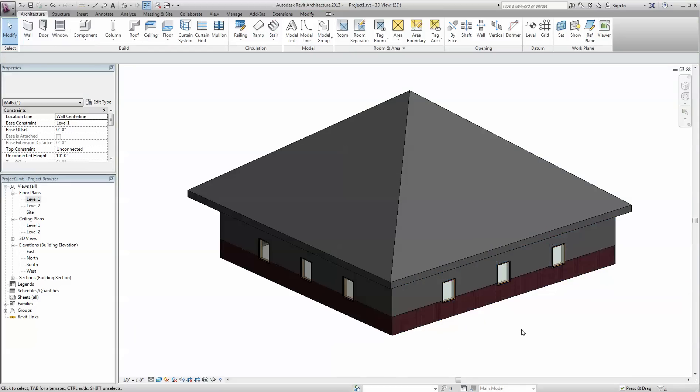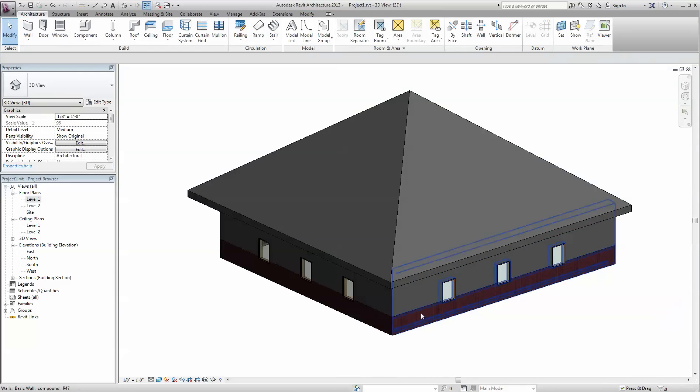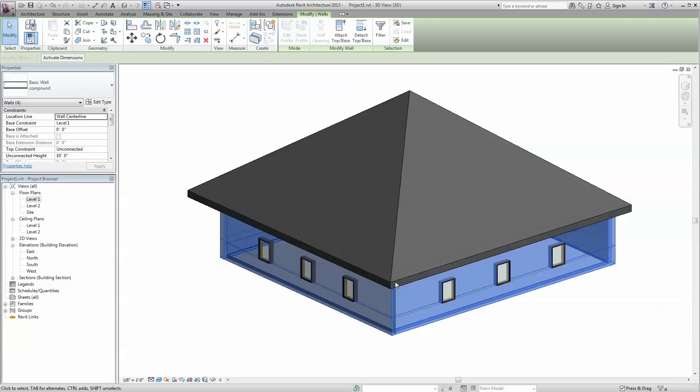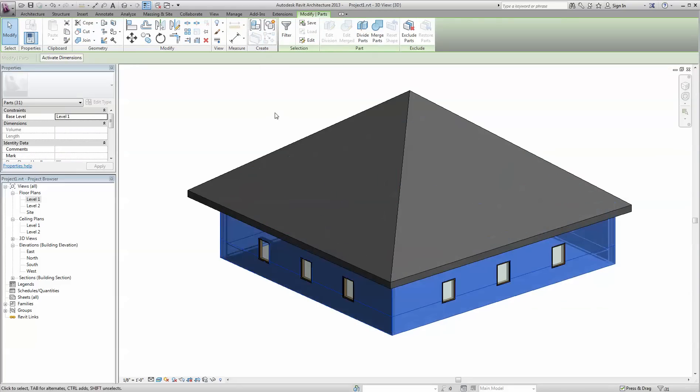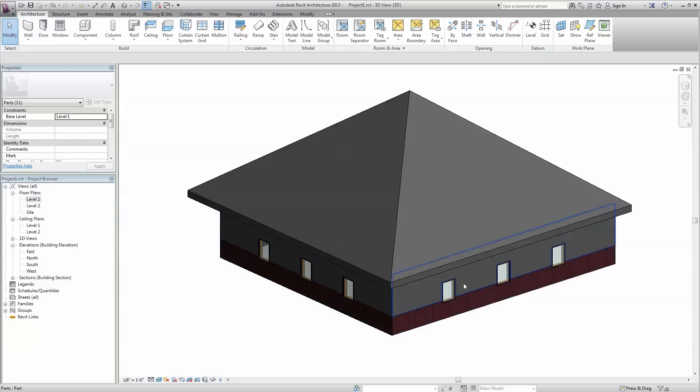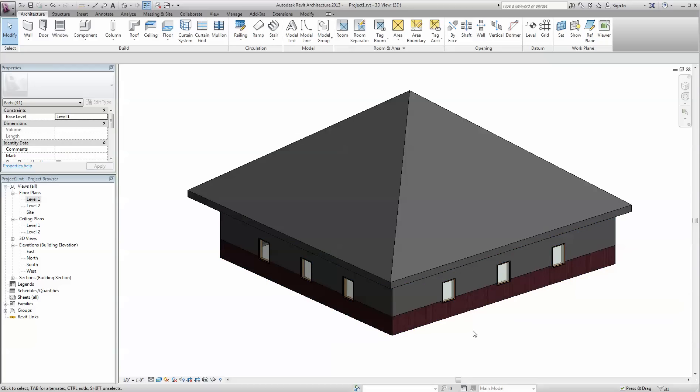I've already exported this as a DWF. And then I'm going to select those walls, I'm going to create parts. And then I also exported this as a DWF.